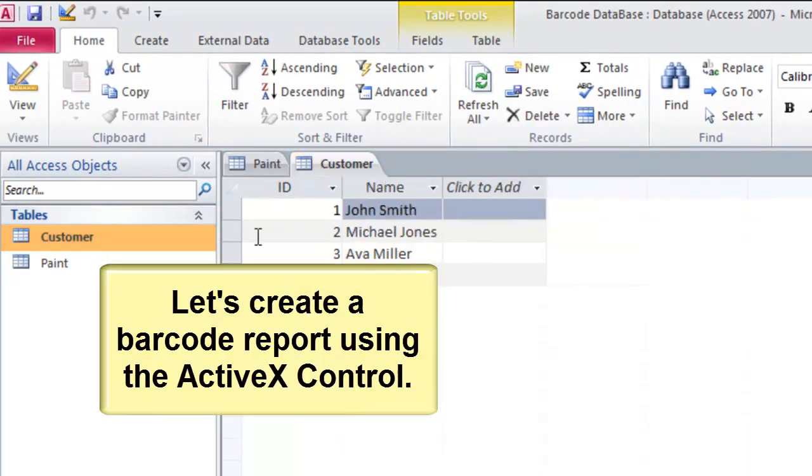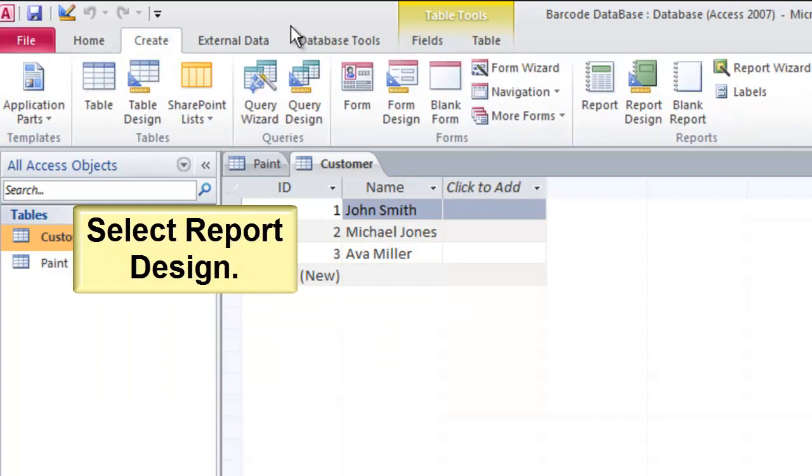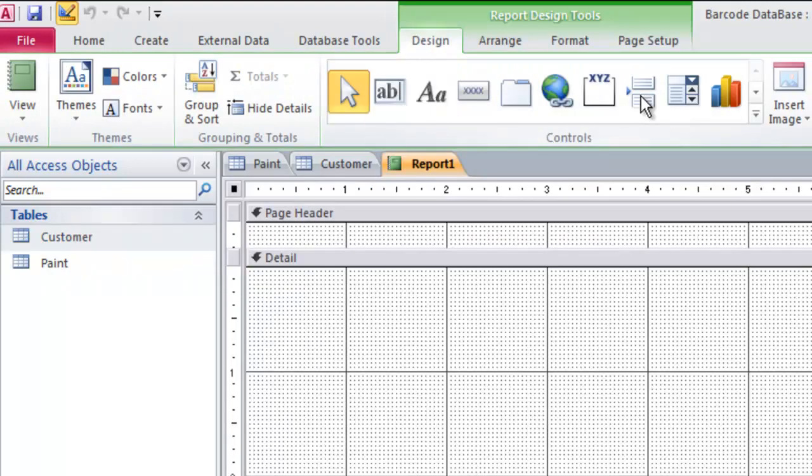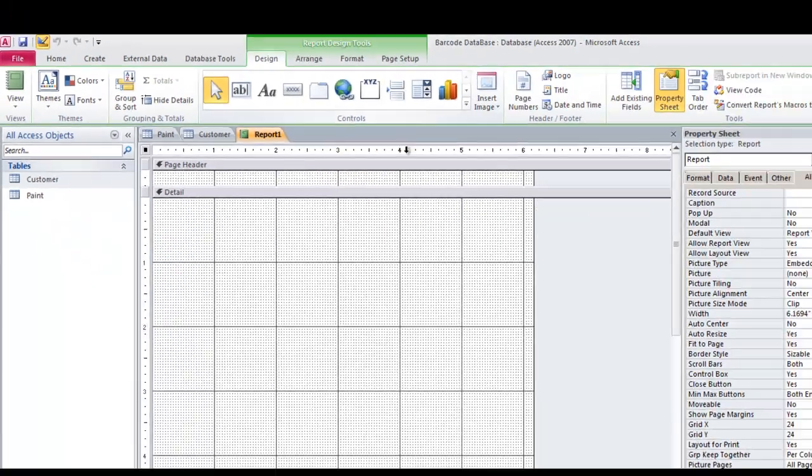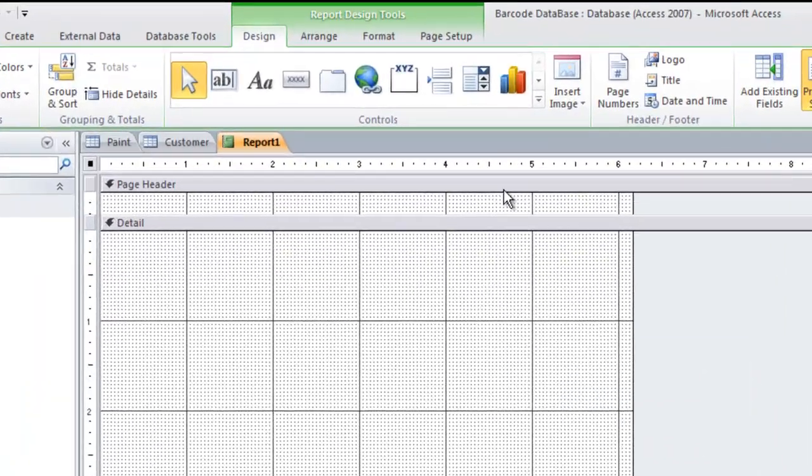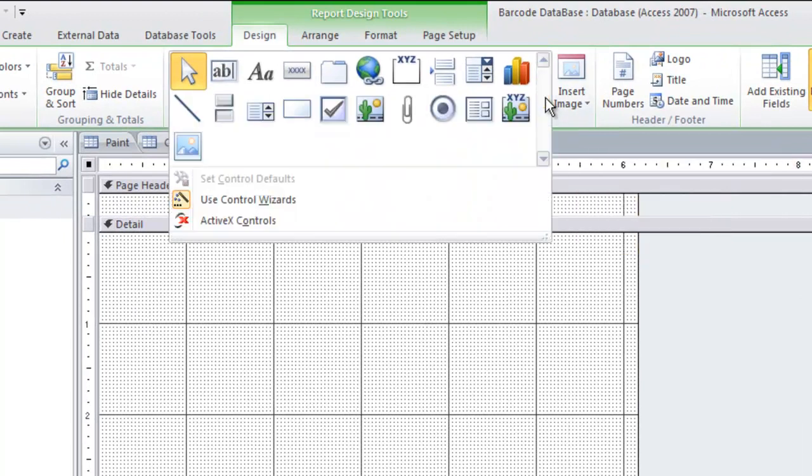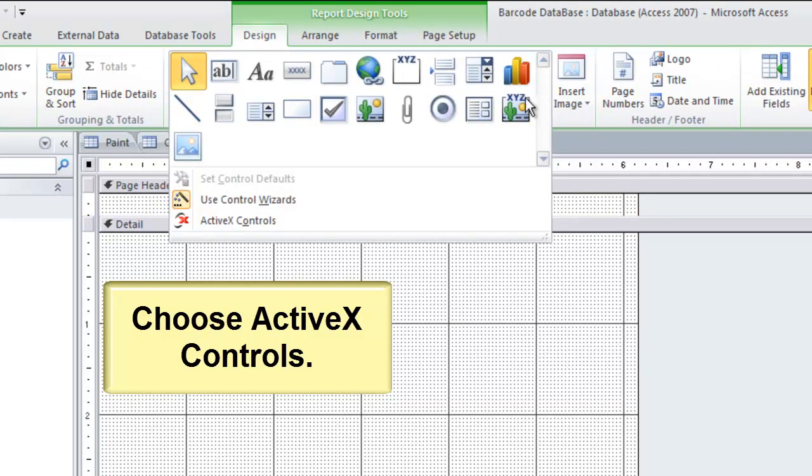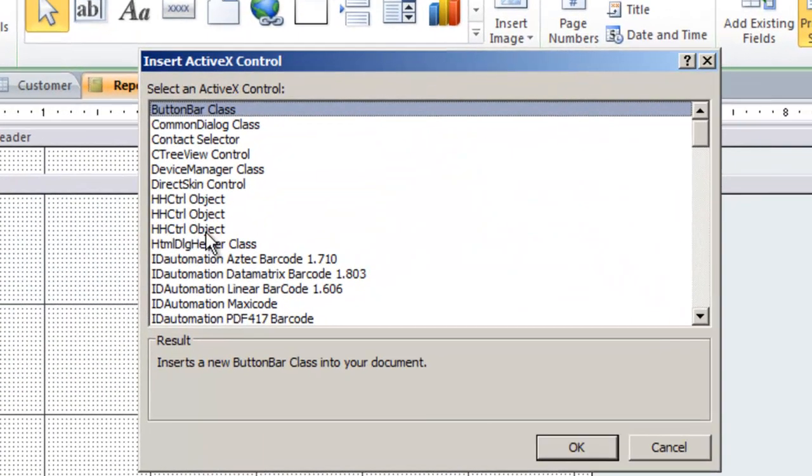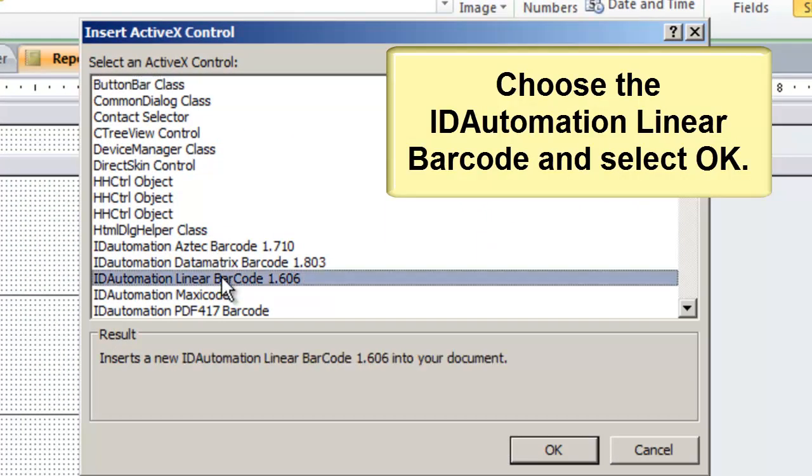Let's create a barcode using the ActiveX control. Select the Create tab. Select Report Design. Import the ActiveX control. Choose ActiveX Controls. Choose the ID Automation Linear barcode and select OK.